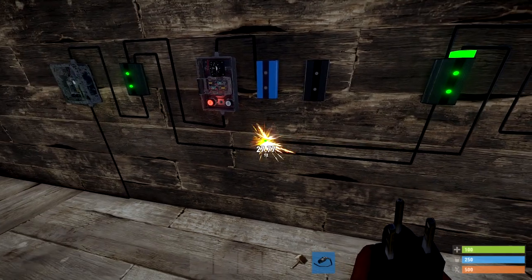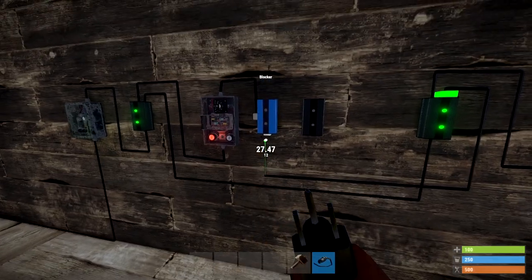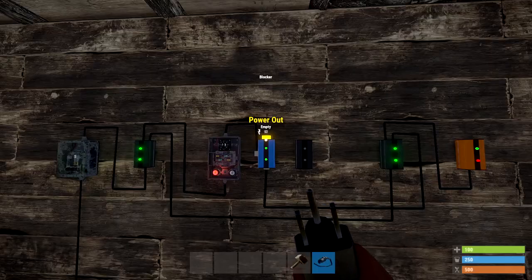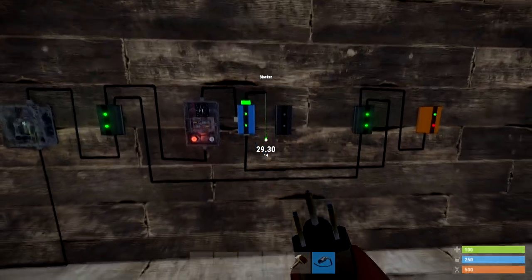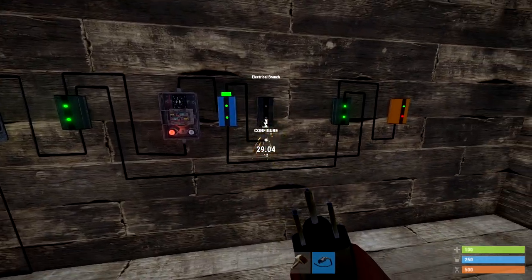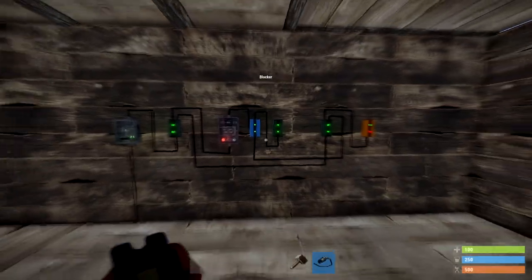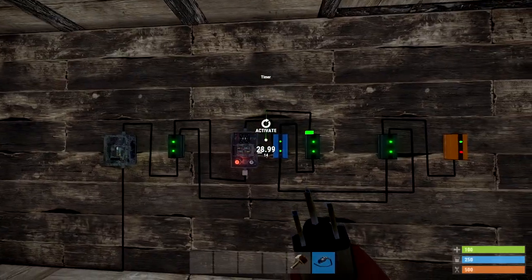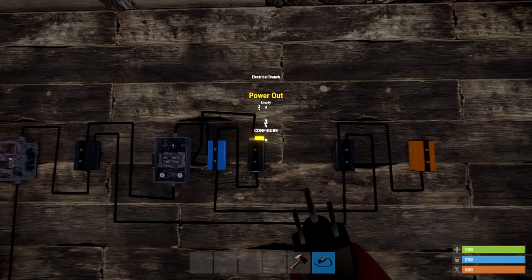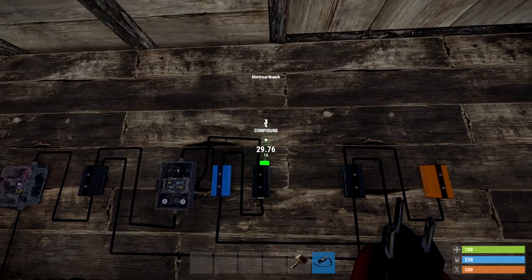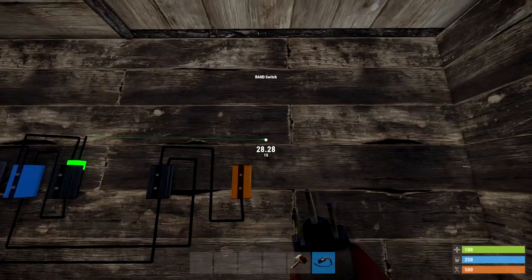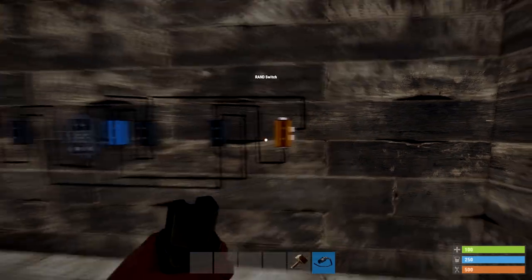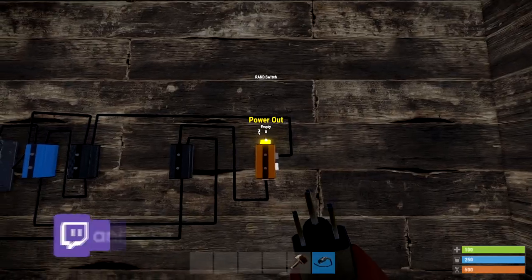Remember you can pause the video. The power out from the blocker will power the final branch. The branch out from this one will go into the toggle of the timer switch, and finally the power out will go into the set of the van switch. And that's it — it's all done.